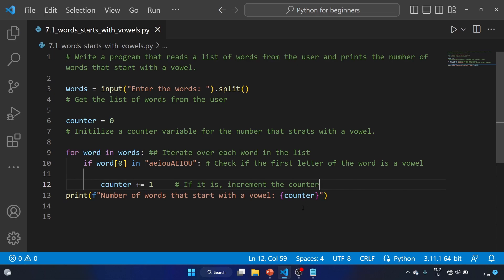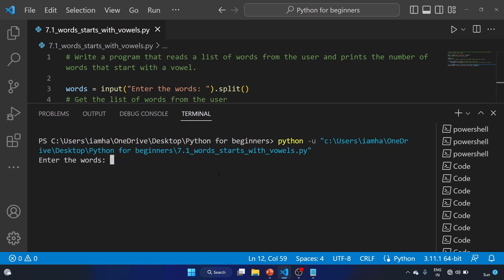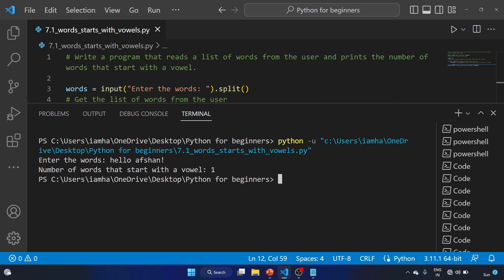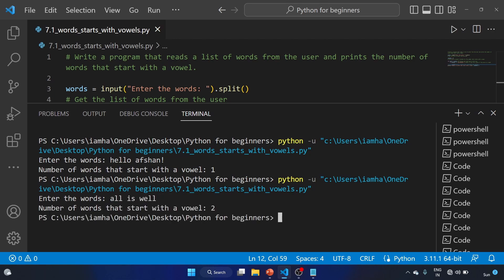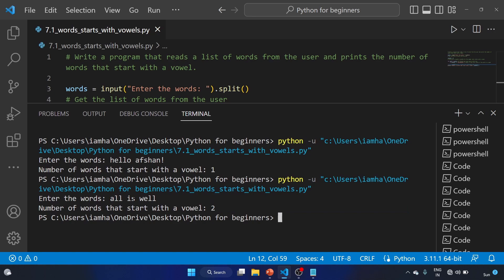Let's save the program and run the code. Enter the words: hello, of, sean. Number of words that starts with a vowel is one — that is 'of'. Run the code again: all, as, well. Number of words that starts with a vowel is two — that is 'all' and 'as'. Great.